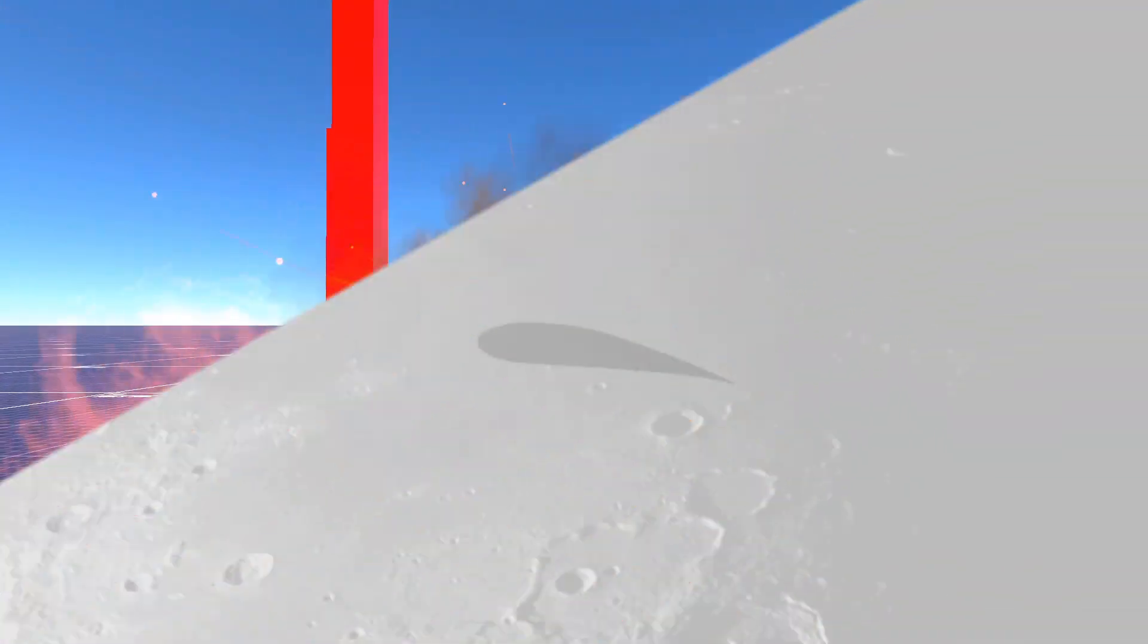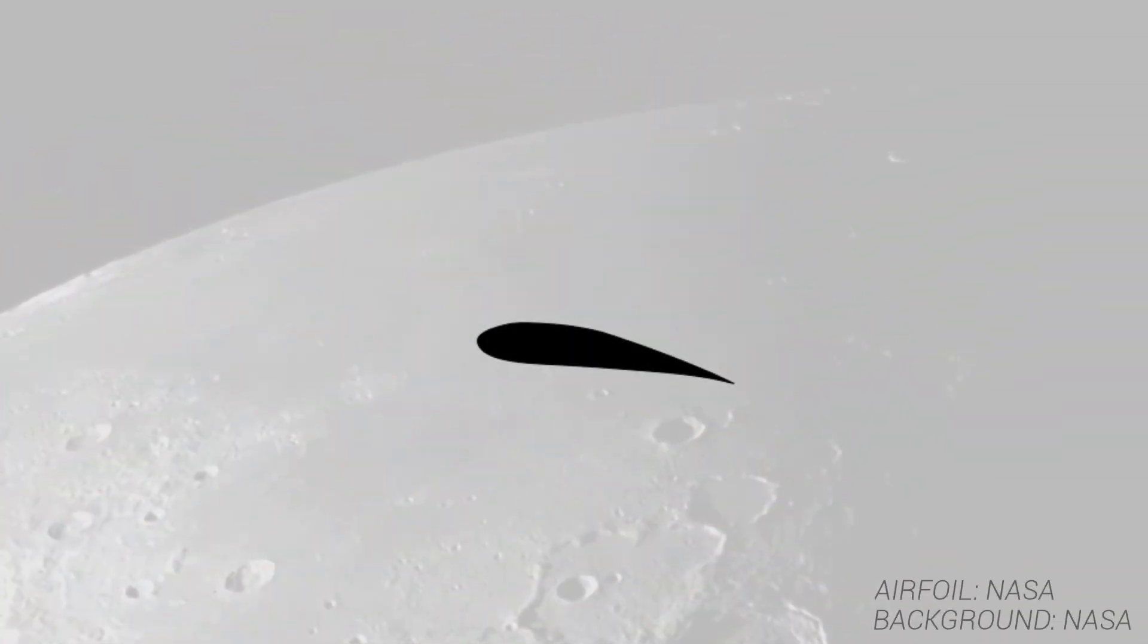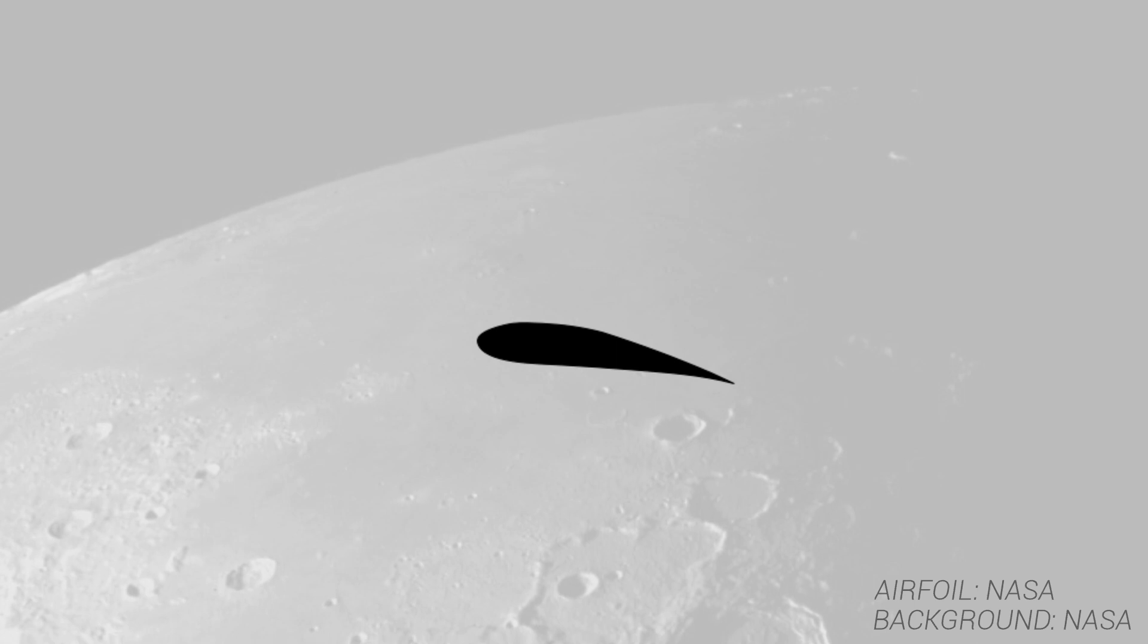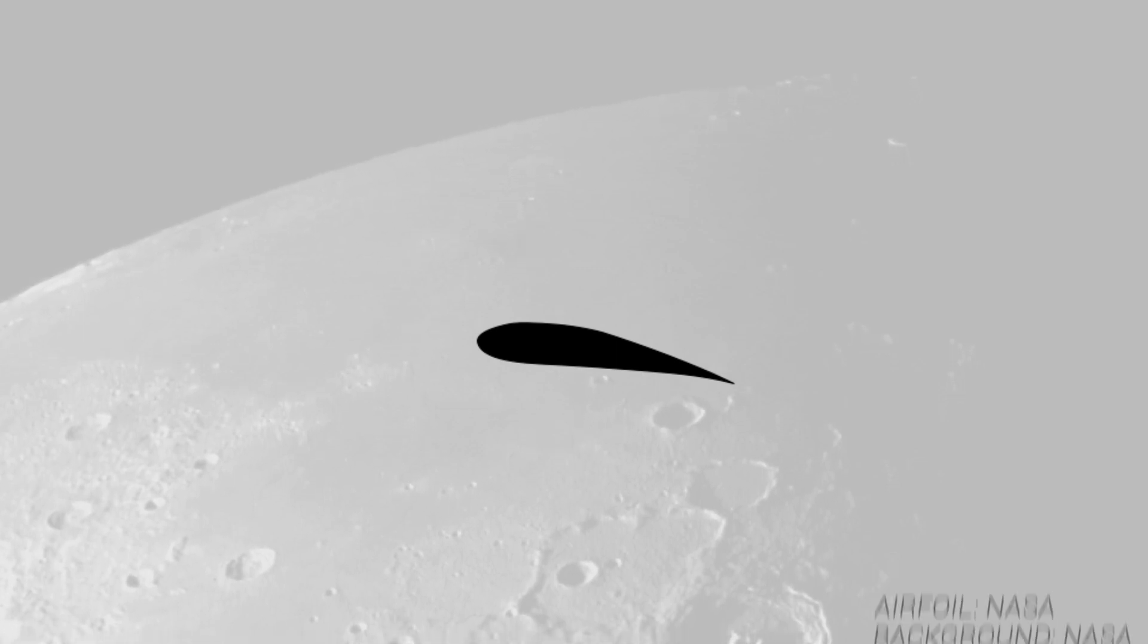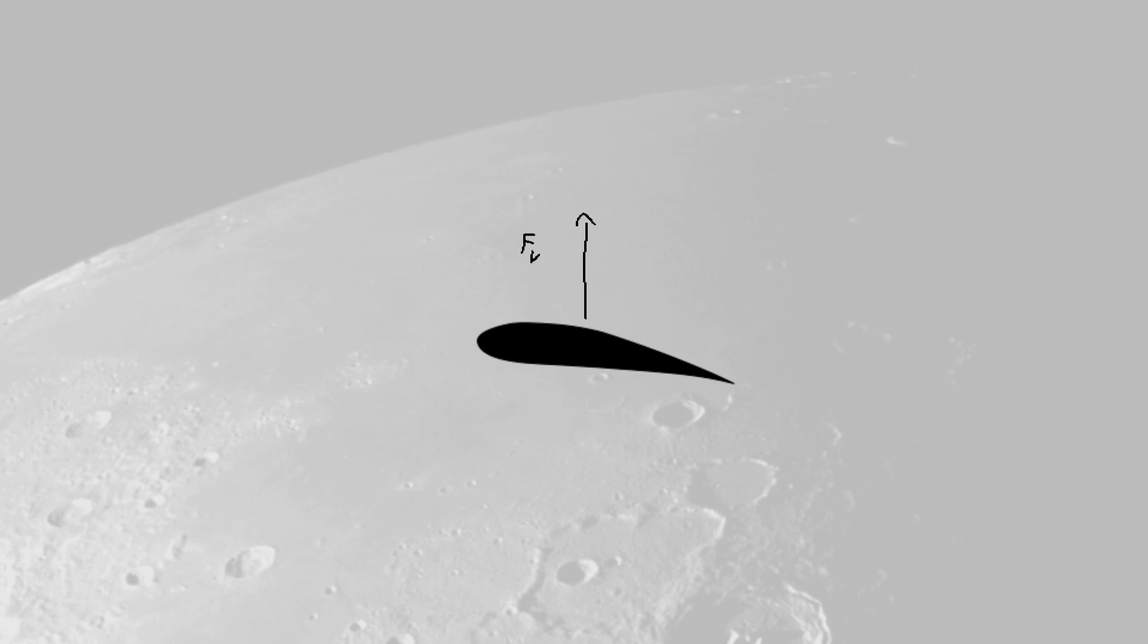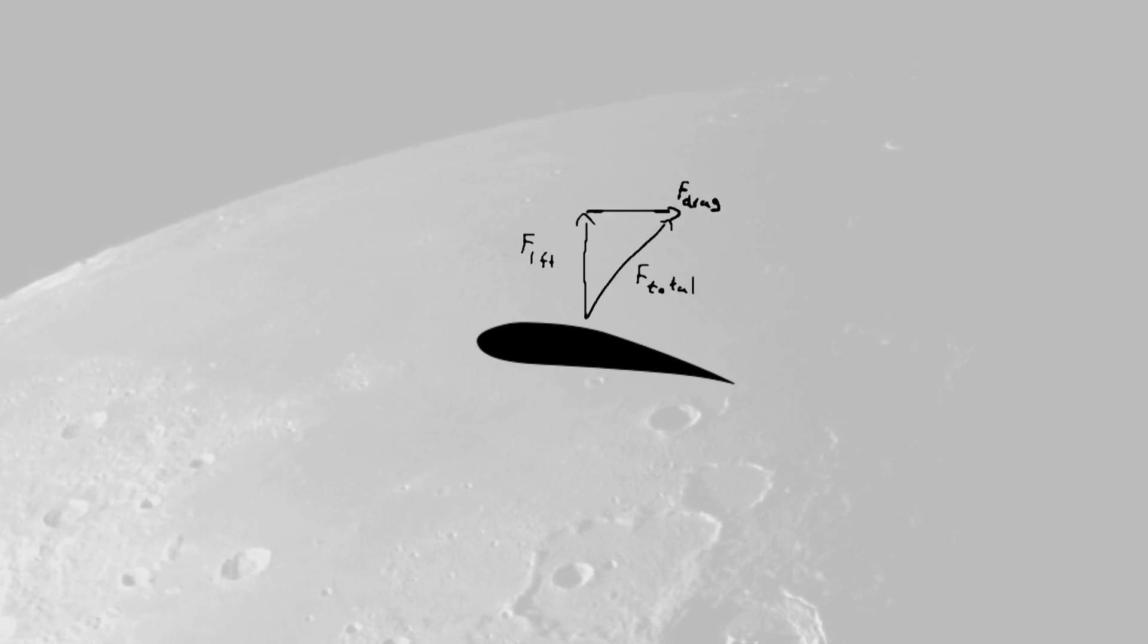Okay, so this is an airfoil. It represents the cross-section of a wing. It is specifically designed to generate lift, which, along with the drag, composes the combined aerodynamic force.